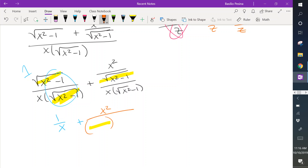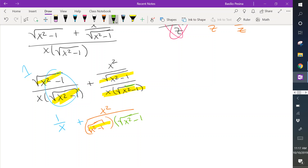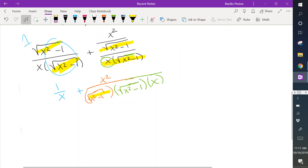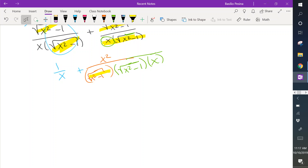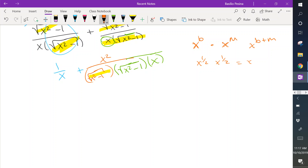The denominator has square root of x squared minus 1 multiplied by square root of x squared minus 1, and then multiplied by x. Before continuing, recall that when multiplying values with the same base, we add the exponents. So x to the one-half times x to the one-half gives x as a whole. When we multiply square root of x squared minus 1 by itself, we just keep the inside: x squared minus 1.